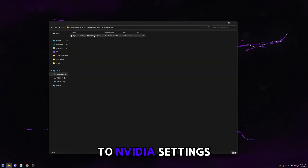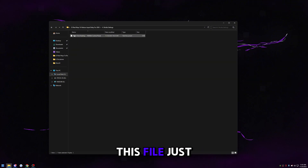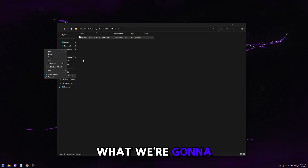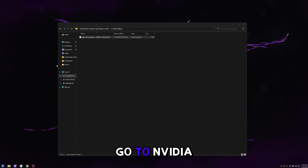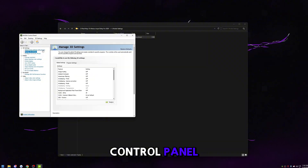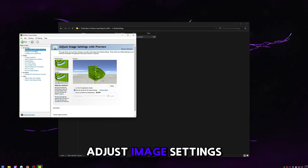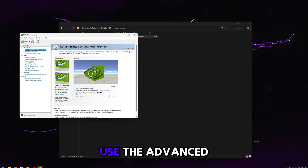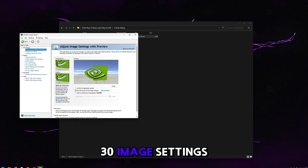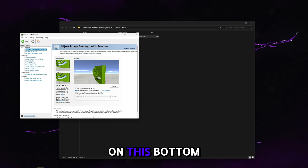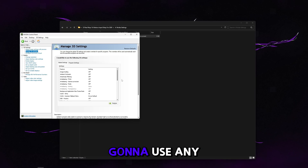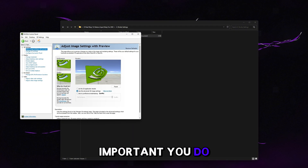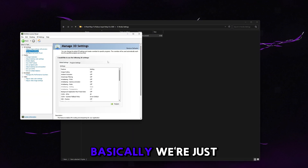Go back, go to NVIDIA settings. Right-click your desktop and go to NVIDIA Control Panel. The most important thing is to go to 'adjust image settings with preview' and make sure it's on the middle option — 'use the advanced 3D image settings.' If it's on the top or bottom option it's not going to use any of the custom settings. Then go to 'manage 3D settings.'